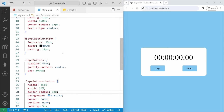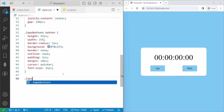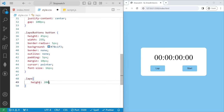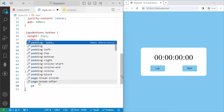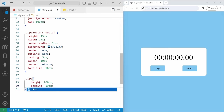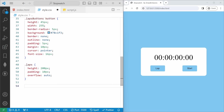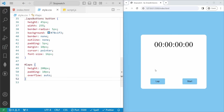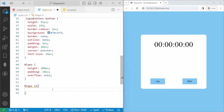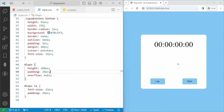Now we will style the laps. I will jump into style.css. For laps, since it has an id, we use the hashtag selector. We will set height of 200px, padding 10px, and overflow auto. Then we will add styles to the li items: font-size 22px and padding 10px. If I save, now you can see the design. That's all for the design.